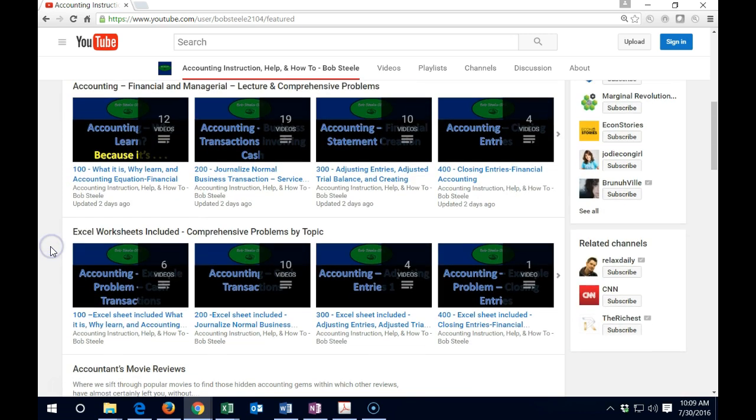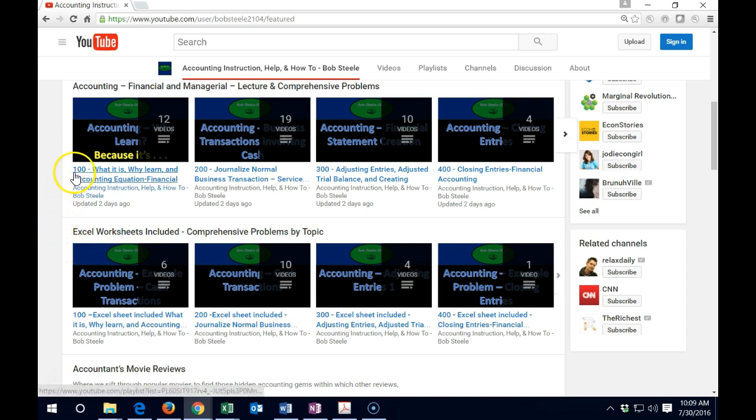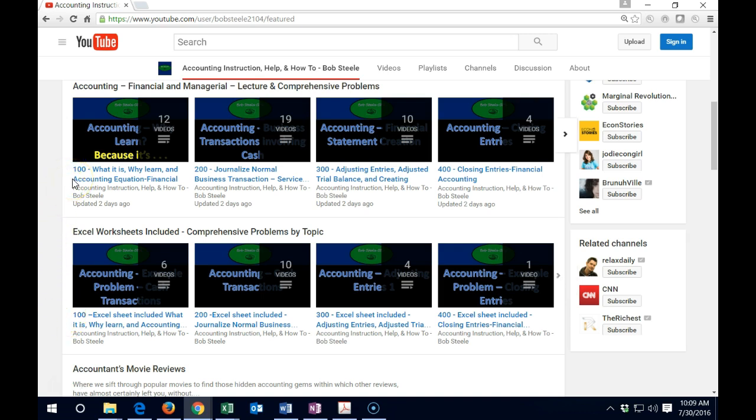The next set of playlists are Excel worksheets included. So some of these are going to be the same. So you notice we have the same 100 up here and the same 100 down here. They're going to be included up here, but down here they're going to pull out just the videos that have those related Excel worksheets.